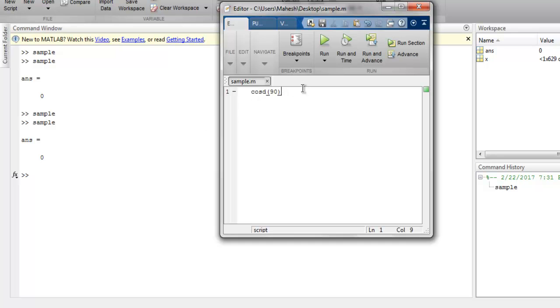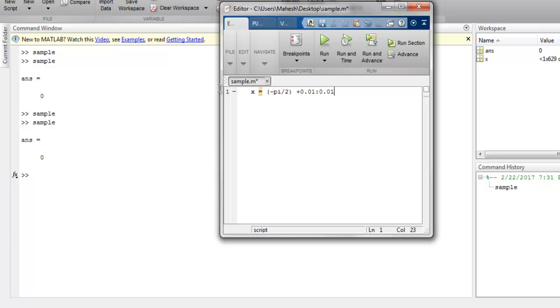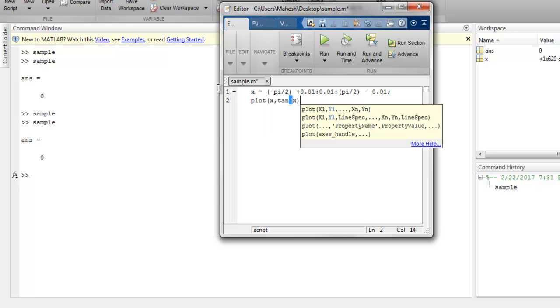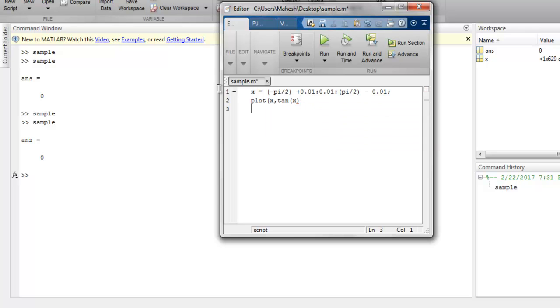In case of tan, we simply have to improve our formula: minus pi/2 plus 0.01 with 0.01 increment to pi/2 minus 0.01. Next thing, we use plot x comma tan of x. After that, let me close this. Finally, let's use grid on and run this.